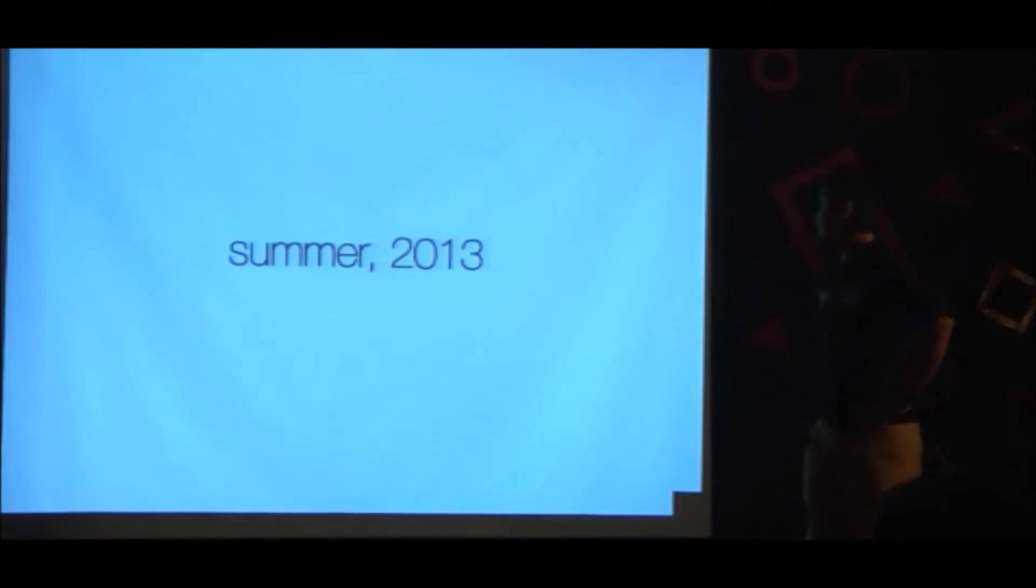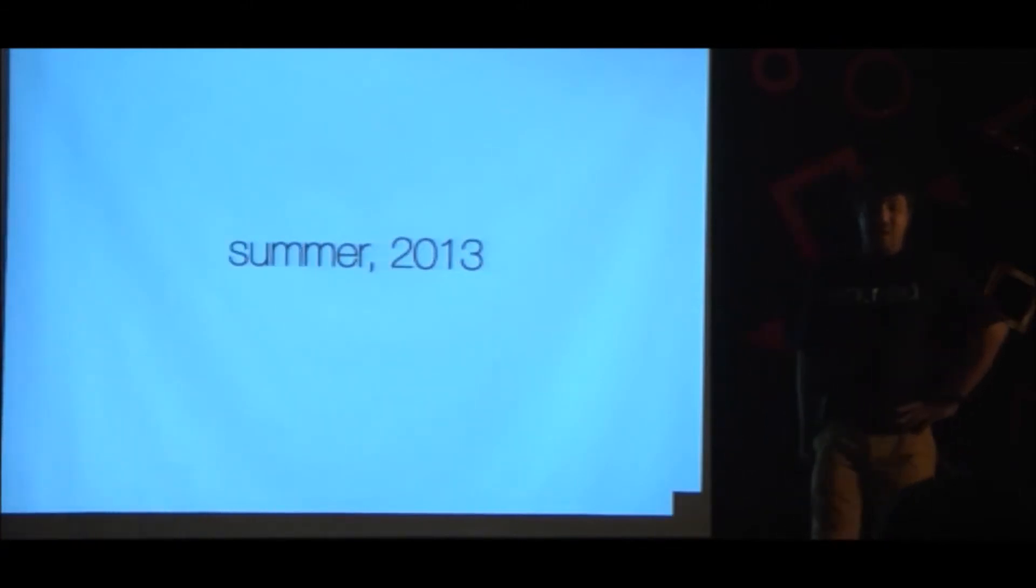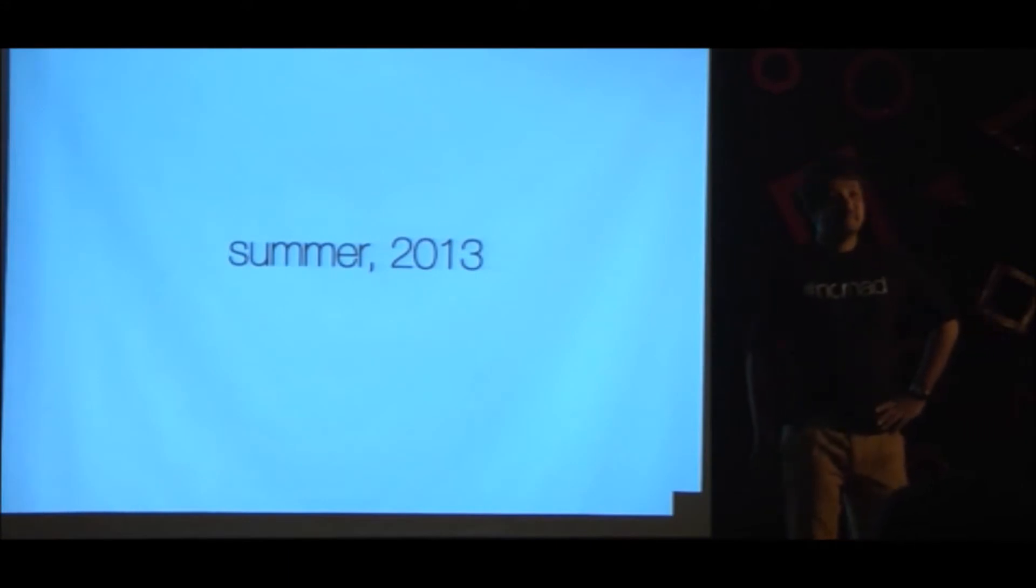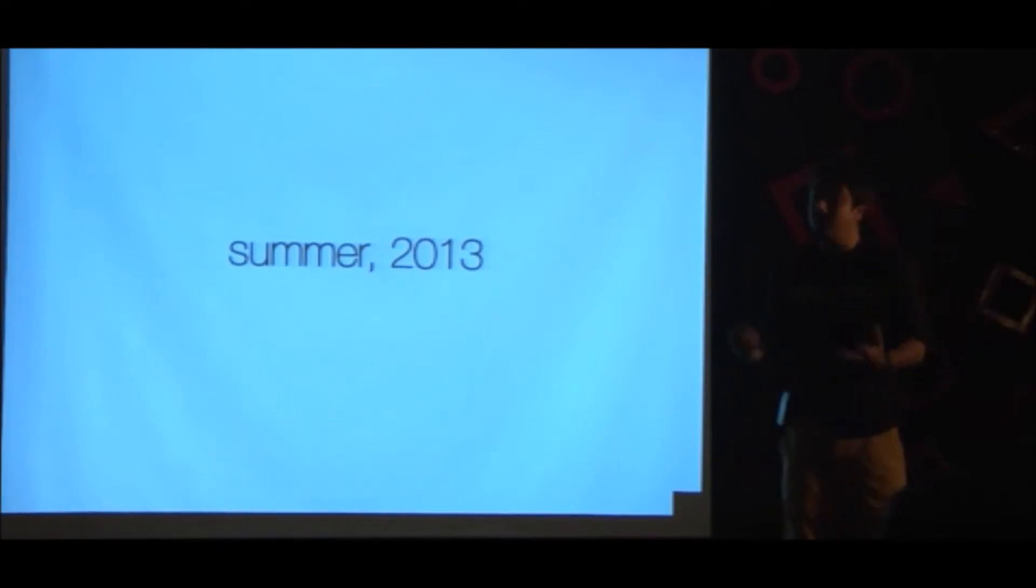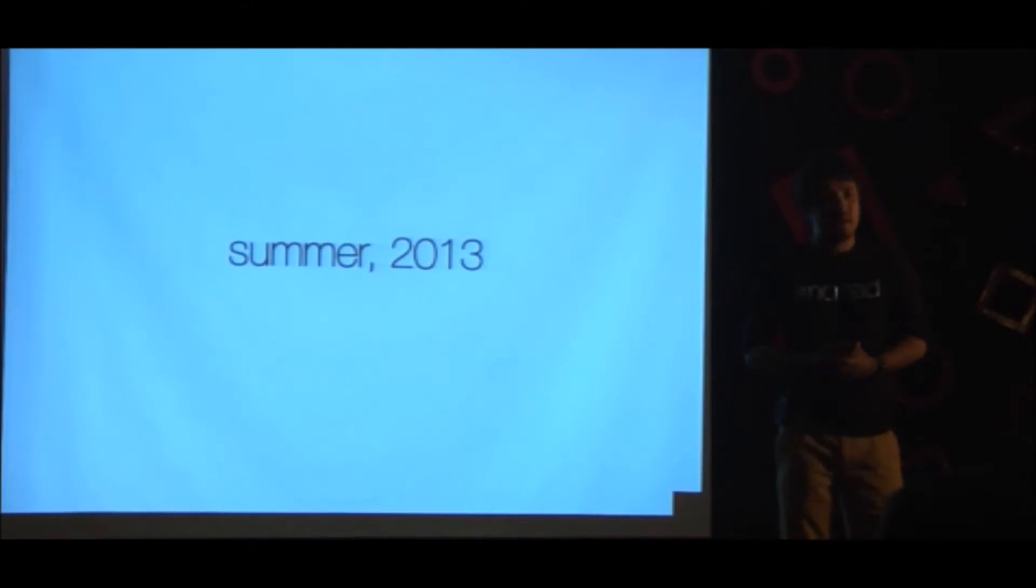It was now the summer of 2013. I was struggling to find a new idea to pursue. I worked for a year and a half in a job.